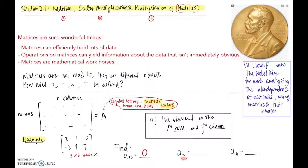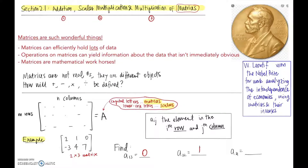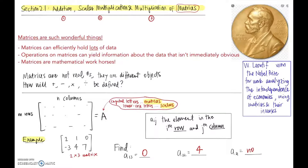A₂₂ means go to the second row, second column — that should be 4. And A₃₁ would tell us to go to the third row, but that's a problem with this matrix: there is no third row. So we would say there's no element A₃₁ in this matrix.